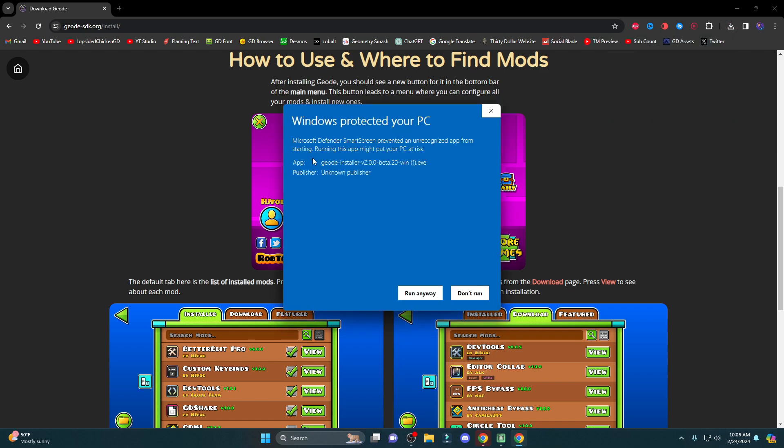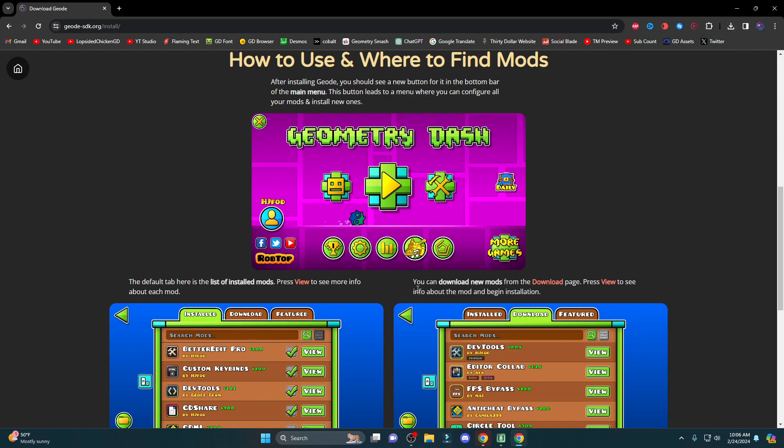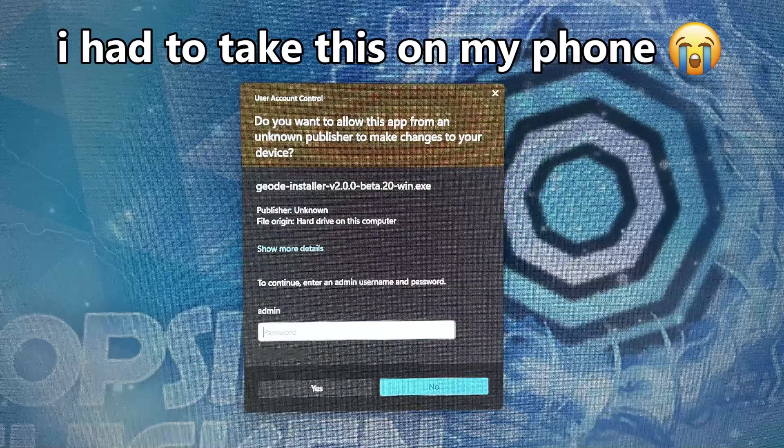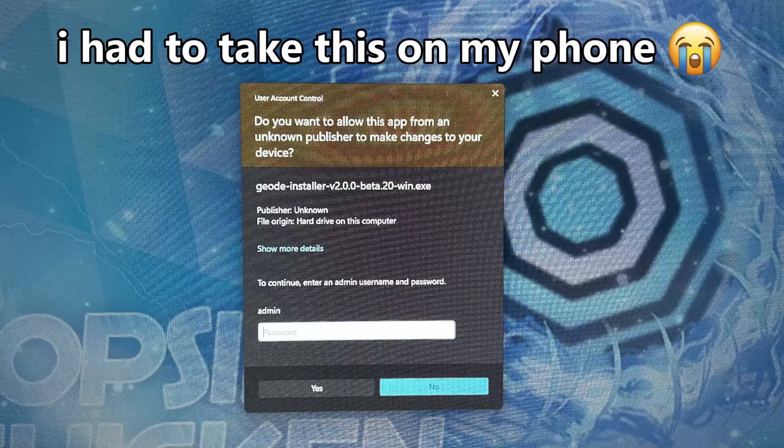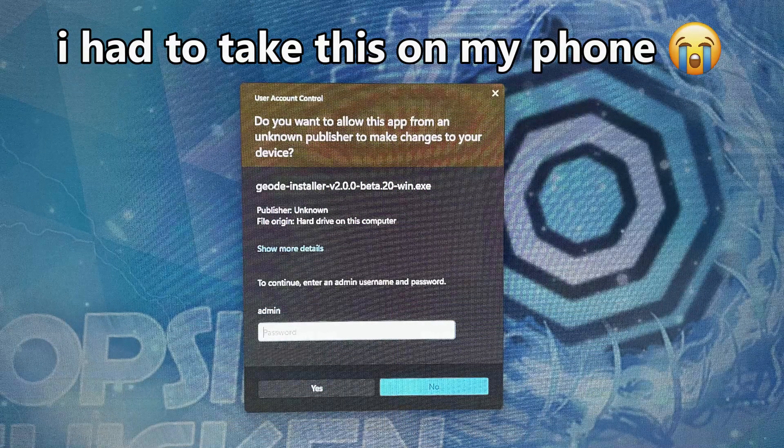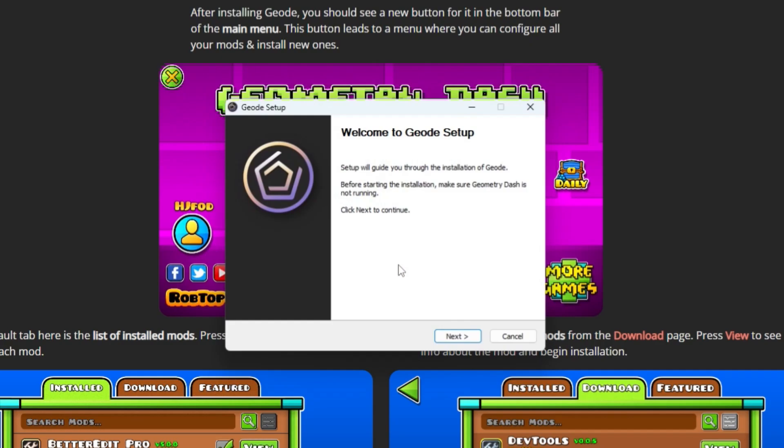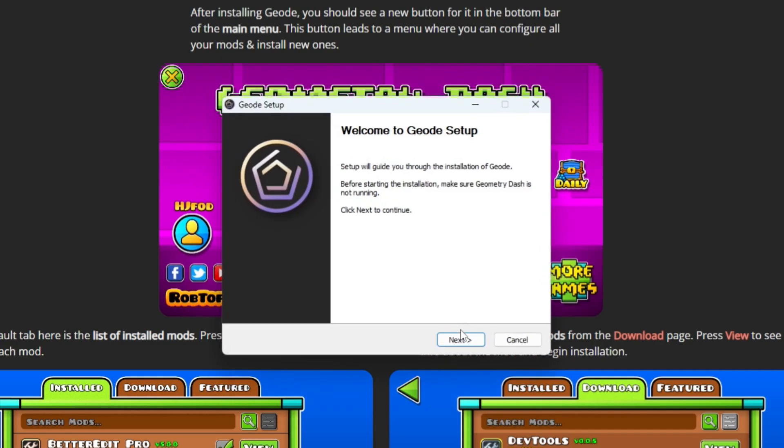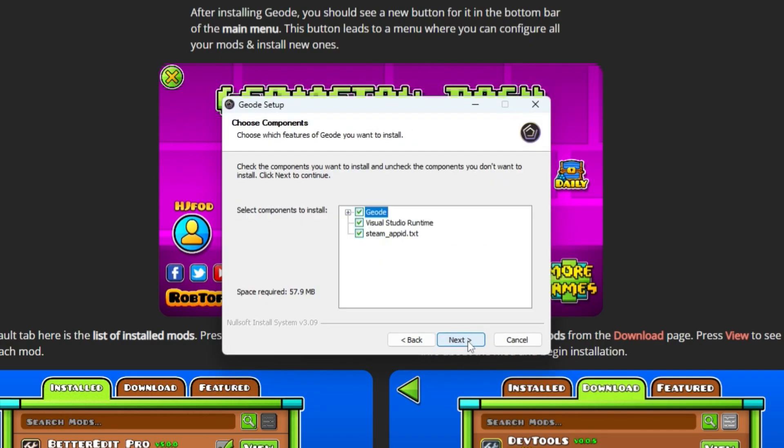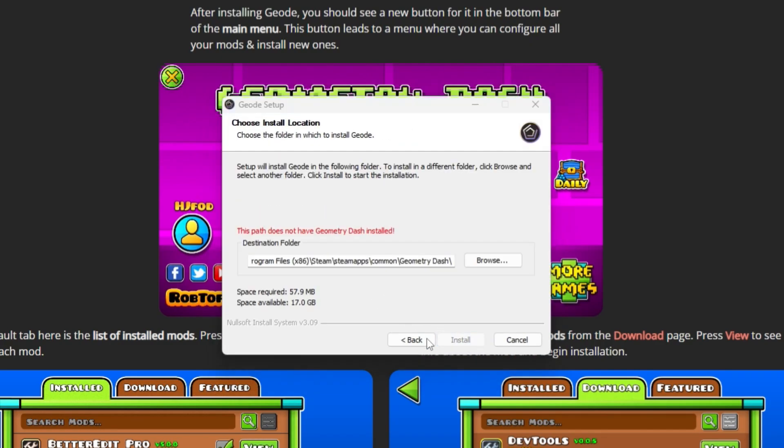Press More Info, Run Anyway. Then you're going to give it access, I promise it's not a virus, you'll be fine. And then you're going to choose your language, OK, press Next, I agree, Next.